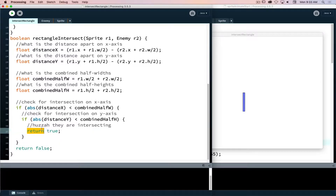Remember: if we say return inside a function, that kicks us out of the function and returns that value, so we never get to the second return statement. Once you go through a function and it says return, that exits the function and returns whatever value is there. That's the beauty of a return statement.